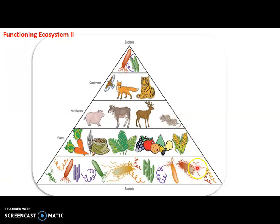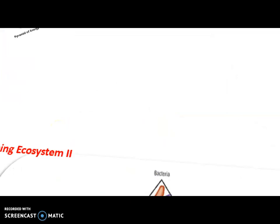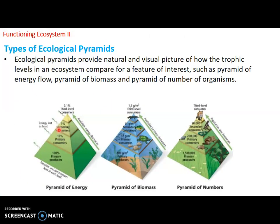The trophic level is represented by different organisms, and as you go along each of these bars, there is always a decrease as you go from the producers along to the higher trophic levels. You see a decrease both in the amount of energy and the number of organisms. This brings us to the different types of ecological pyramids.